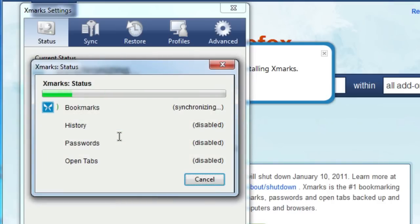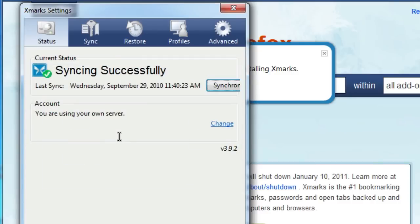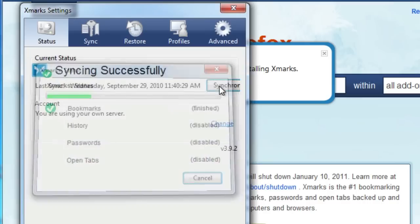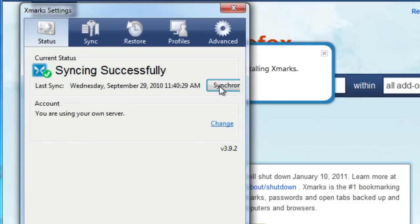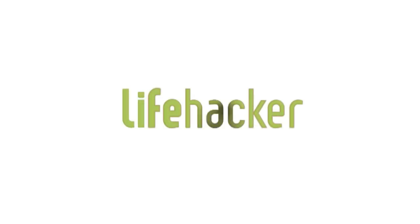Now, to set up Xmarks across the rest of your Firefox installations, all you need to do is repeat steps 2 and 3 above for each install. Once everything's set up, you should be able to use Xmarks to sync your bookmarks the same way you always did. The only difference is that it's taking place on your own server instead of theirs.